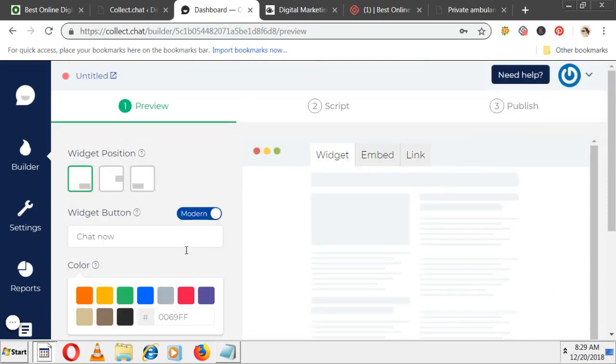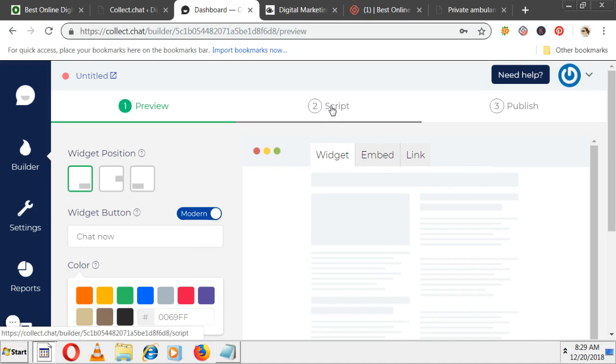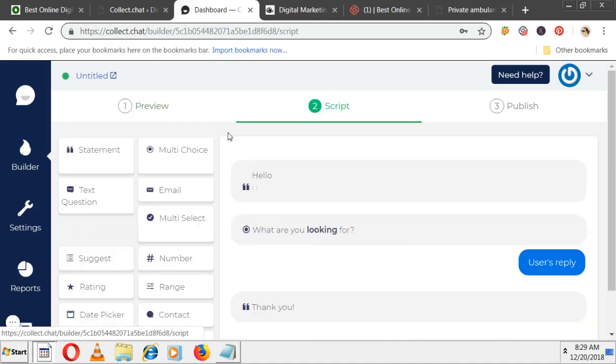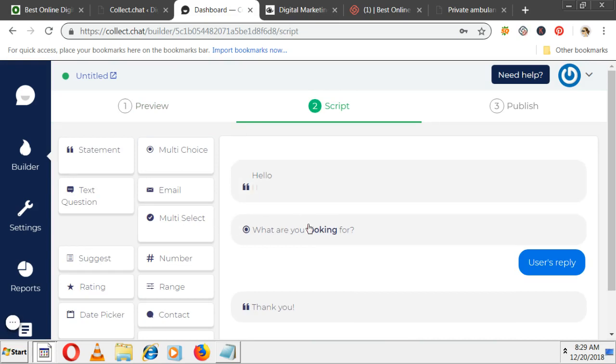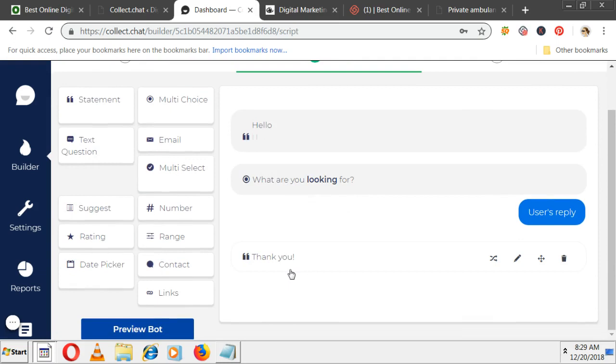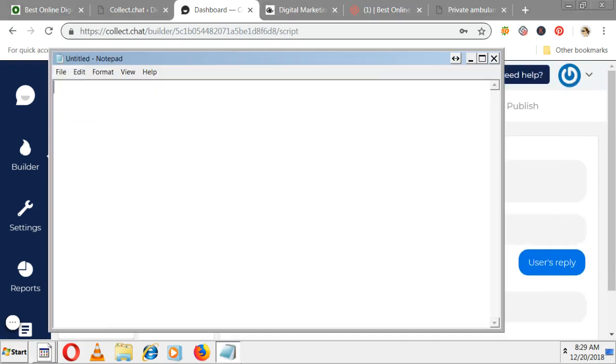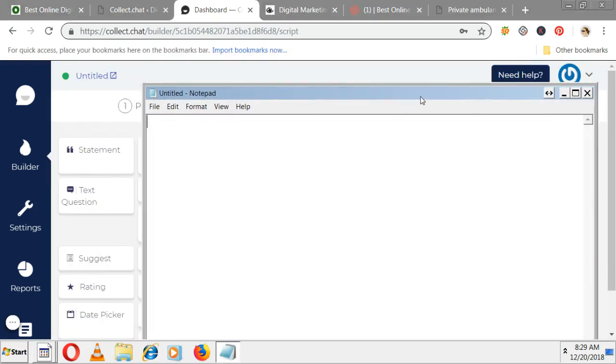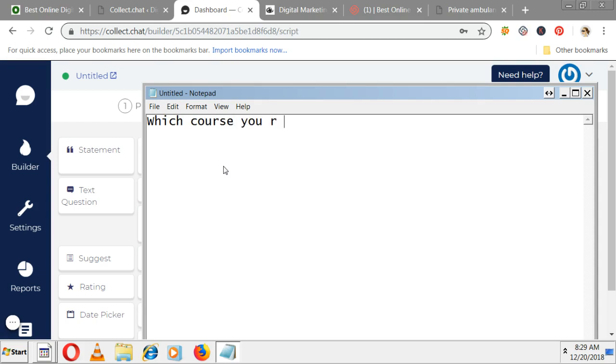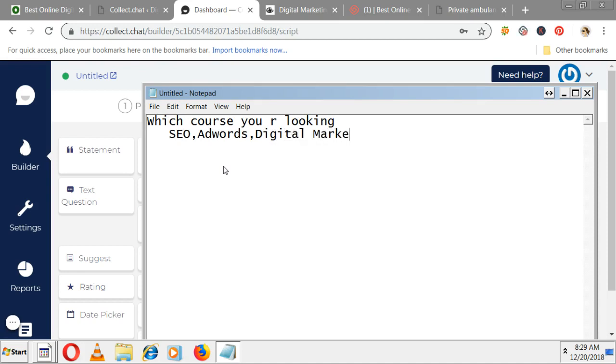Then next, script which is very important - you have to predict the questions. By default it's saying hello, what are you looking for. We'll do something different. Whenever someone first comes, automatically say hi. At ODTS we train SEO, AdWords, and digital marketing. We'll ask them which course you're looking for. In dropdown it should have SEO, AdWords options to choose.